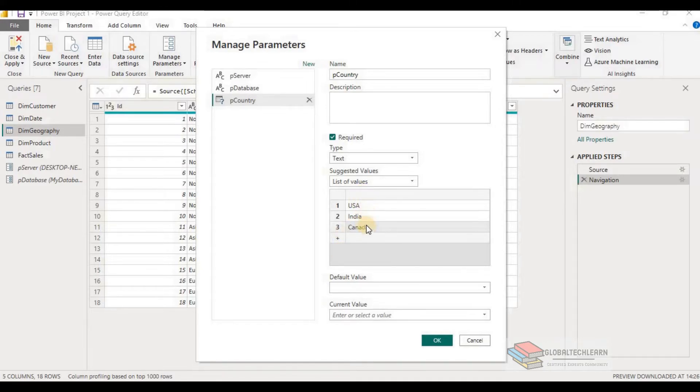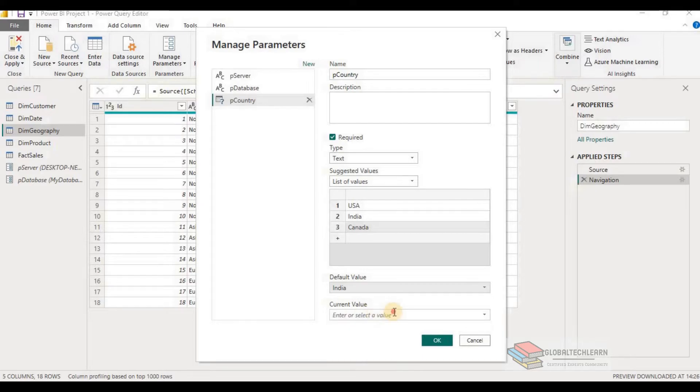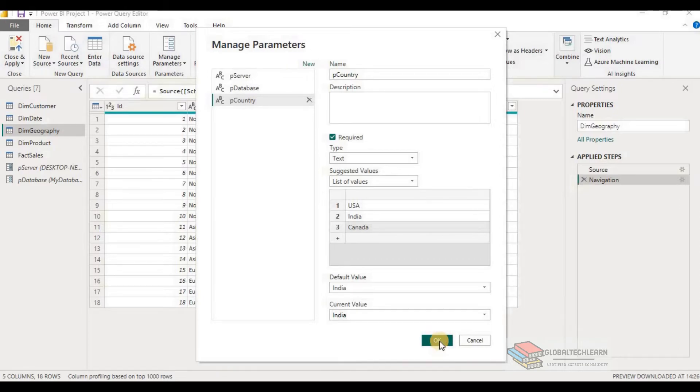So in the list, I have provided three values. Let's select default value as India and current value is India only. And click on OK.